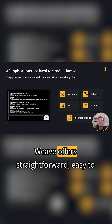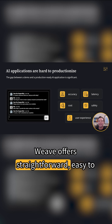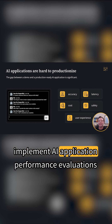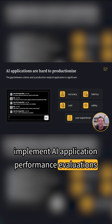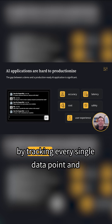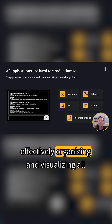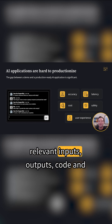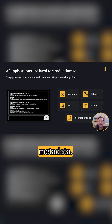Weave offers straightforward, easy-to-implement AI application performance evaluations by tracking every single data point and effectively organizing and visualizing all relevant inputs, outputs, code, and metadata.